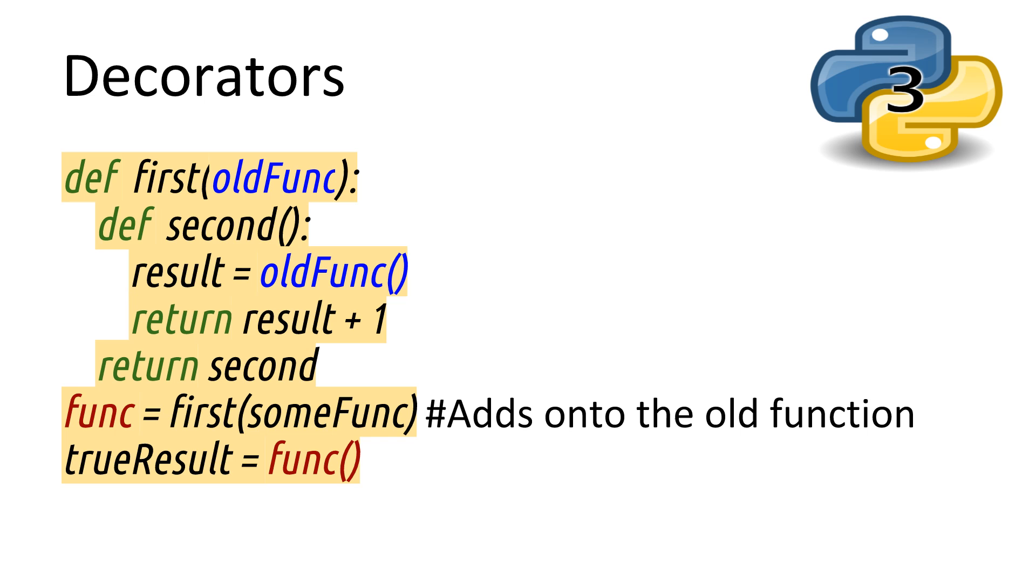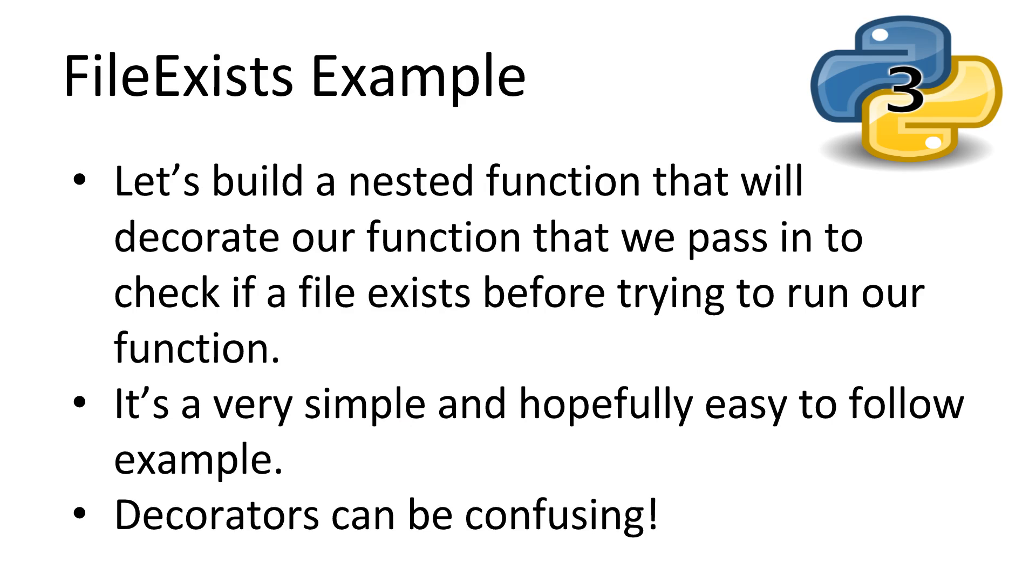Even just explaining this now, I understand it can be confusing. I just can't think of a better way to explain it. Hopefully, these colors help your understanding of what's going on. Let's give it a go and try writing a simple decorator. We'll write a function decorator to check if a file exists before we try and read from it, rather than handling it with a try-catch. Let's call the file ExistDec.py.